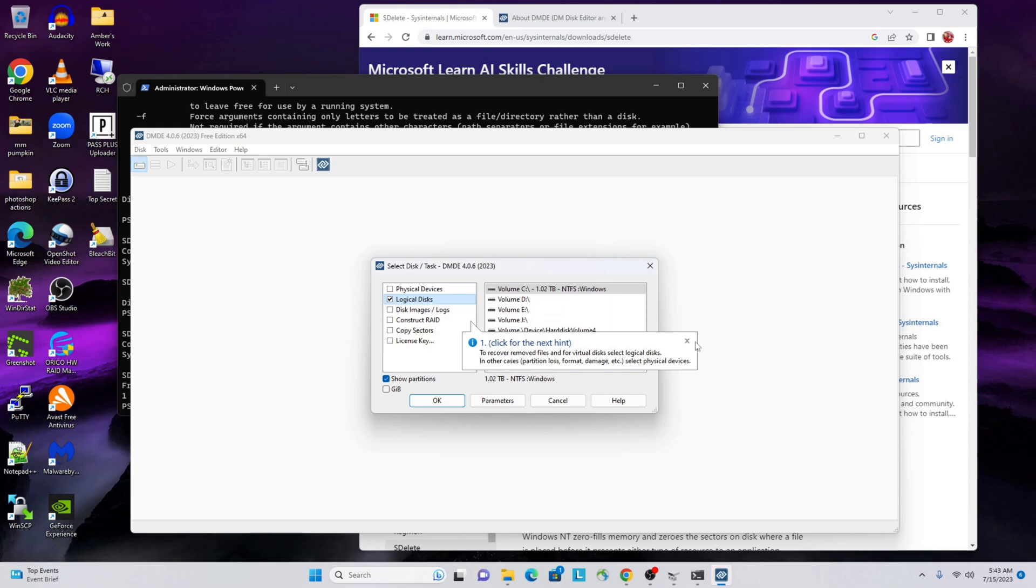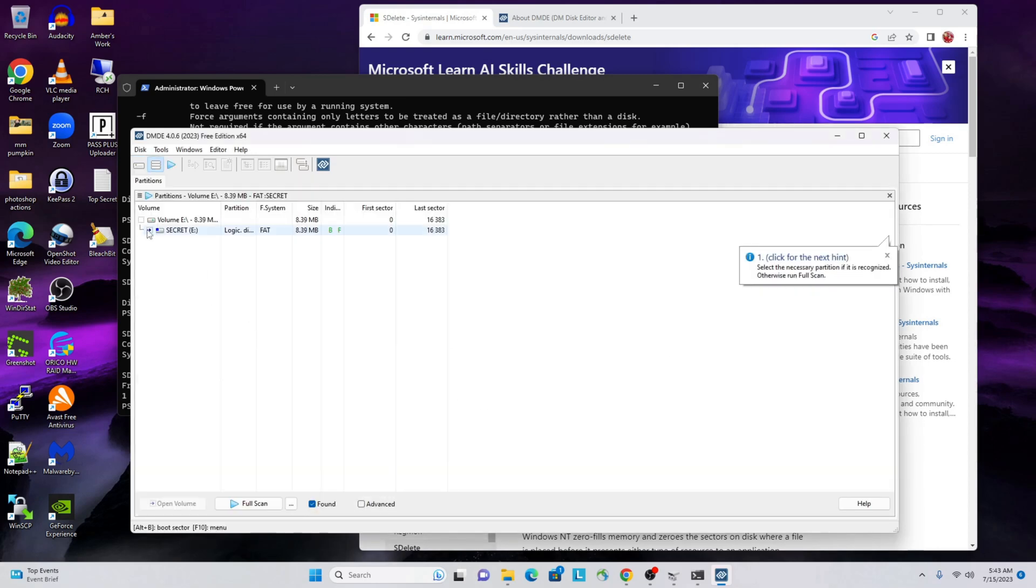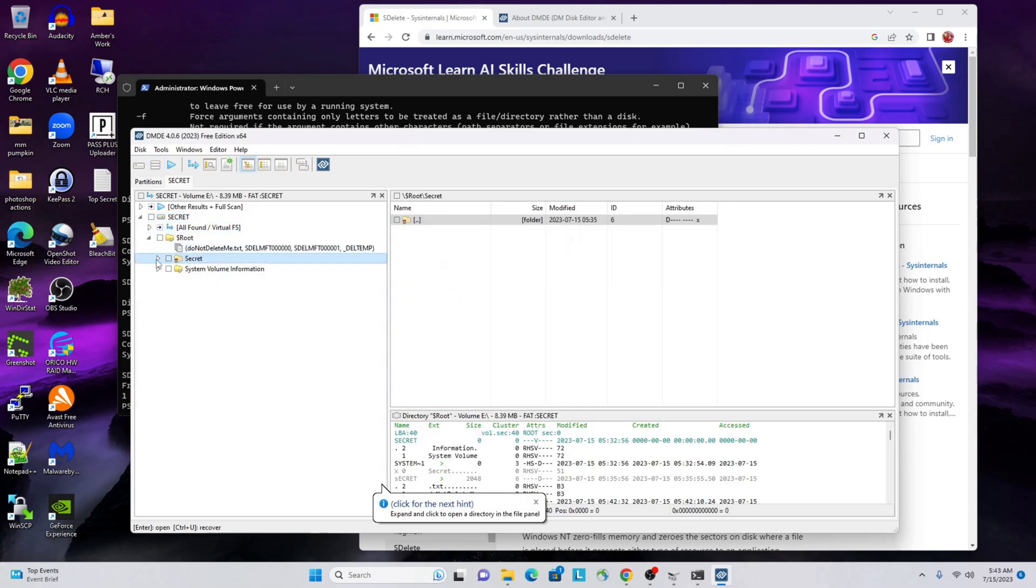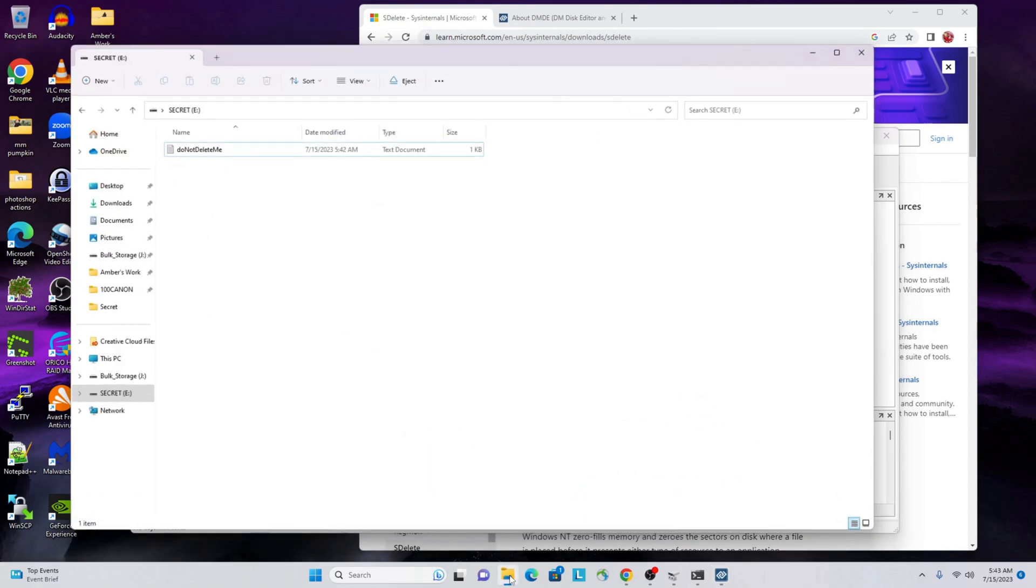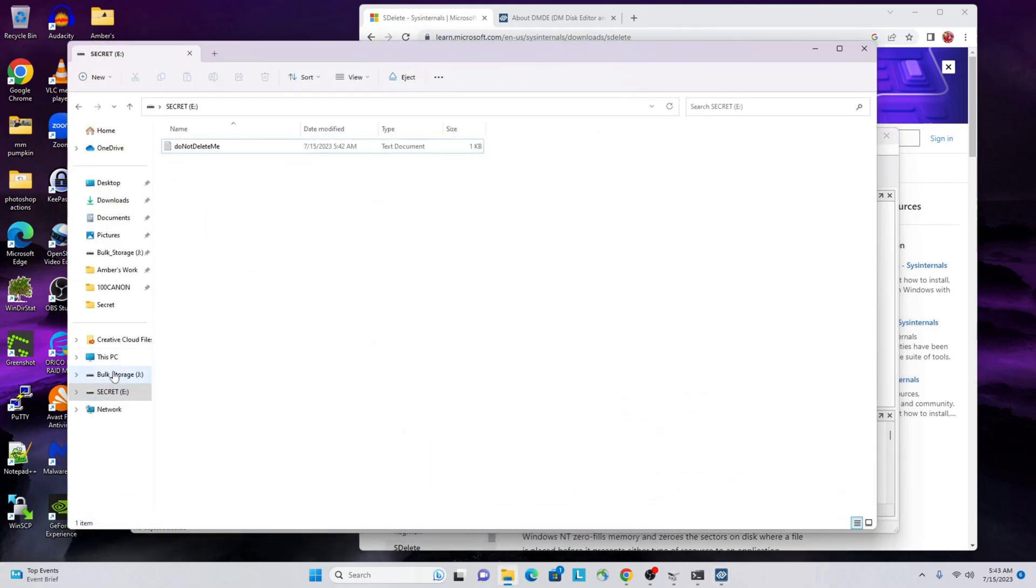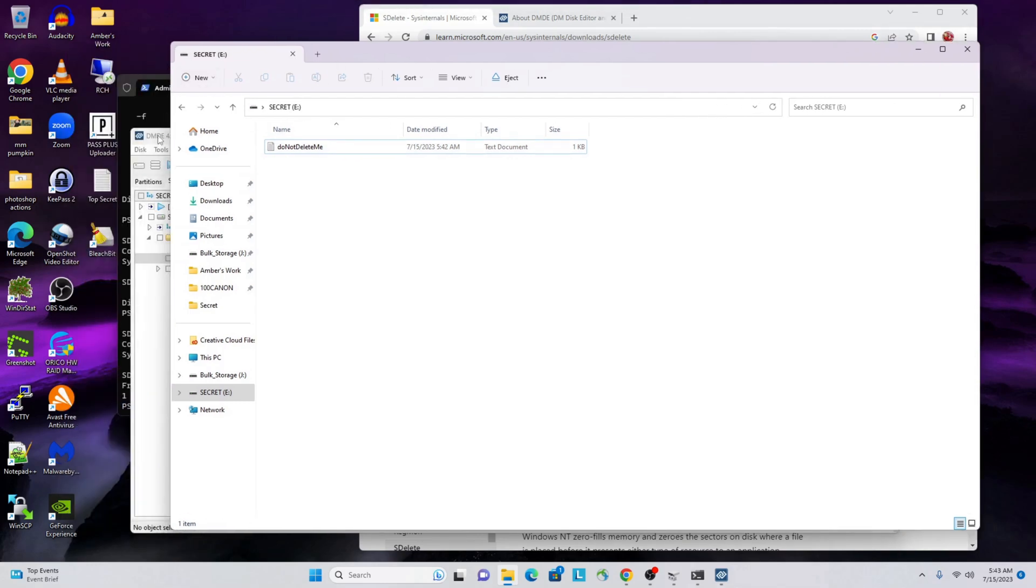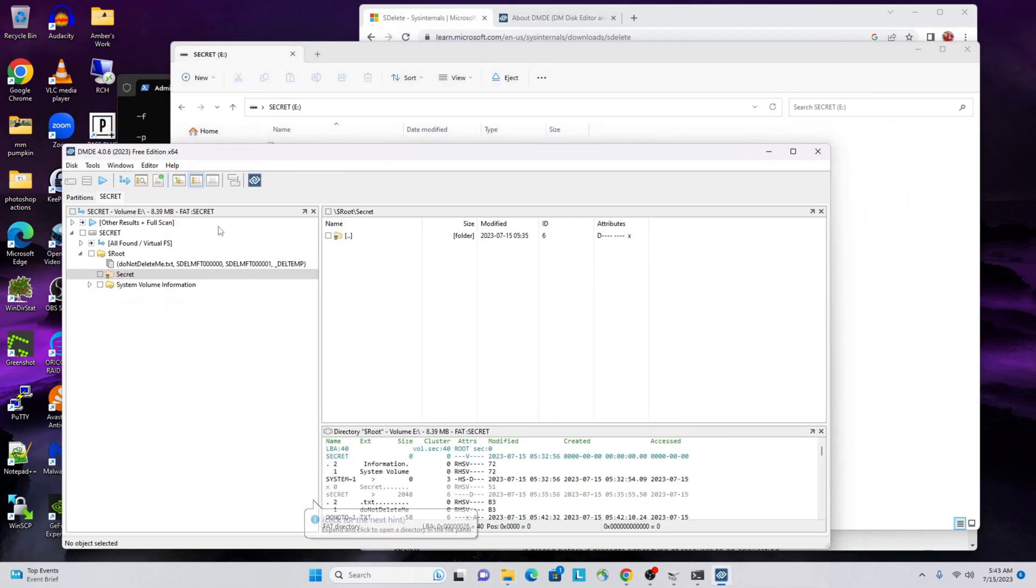Let's close out DMDE now that that's ran and let's relaunch it. Again, I'm going into logical disks, I'm going to select my volume, I'm hitting OK. Here's our partition, and you see the folder there but there's no files. So what we've done is we've zeroed out all of those, all the unused space in that drive, but we didn't touch the files that were safe to keep. So hopefully that makes sense what we just did.